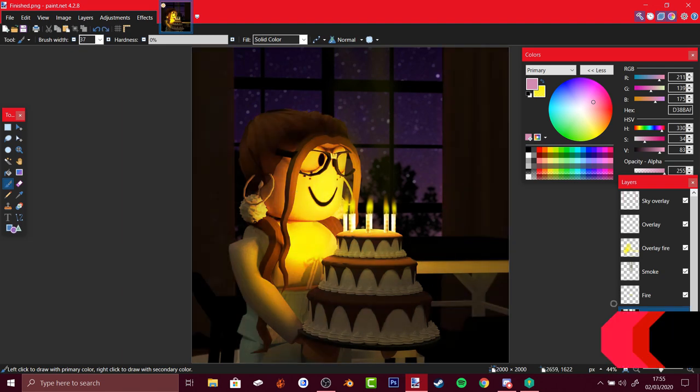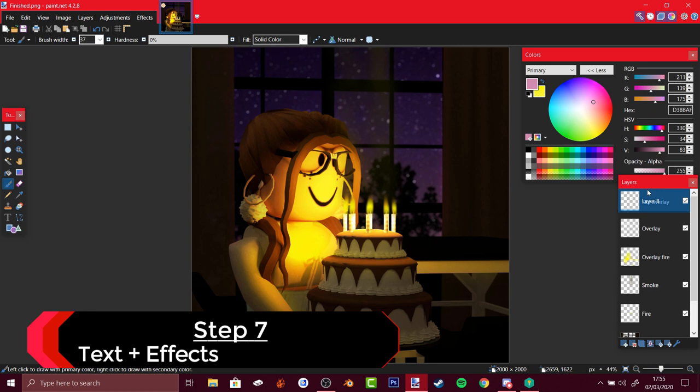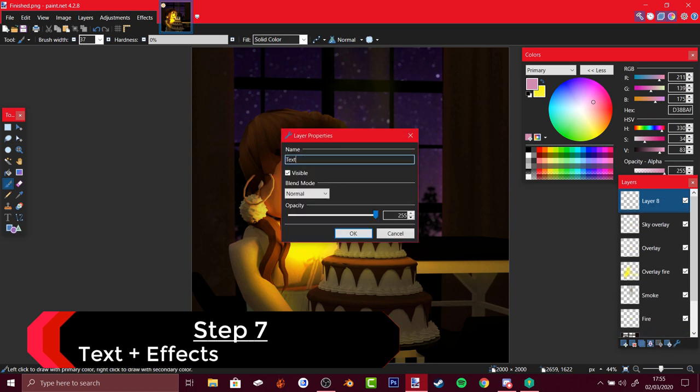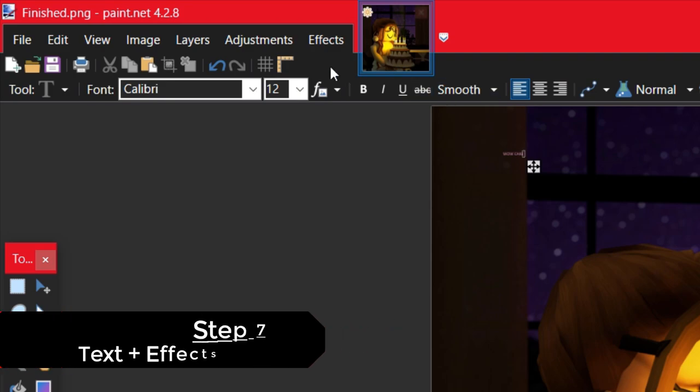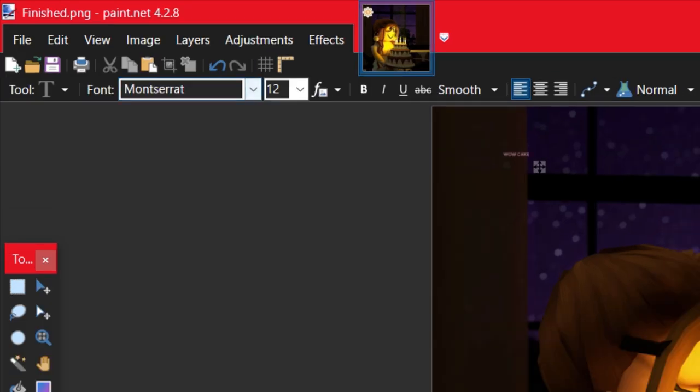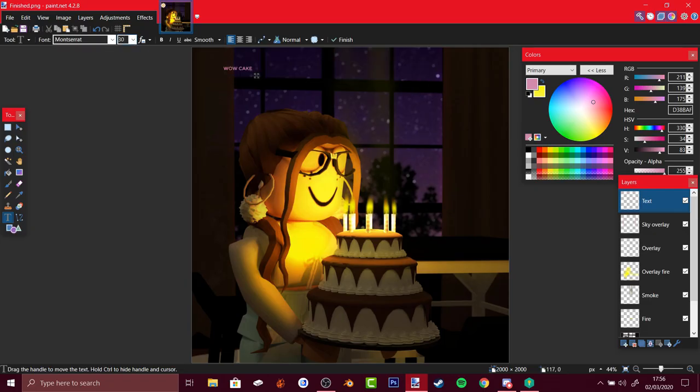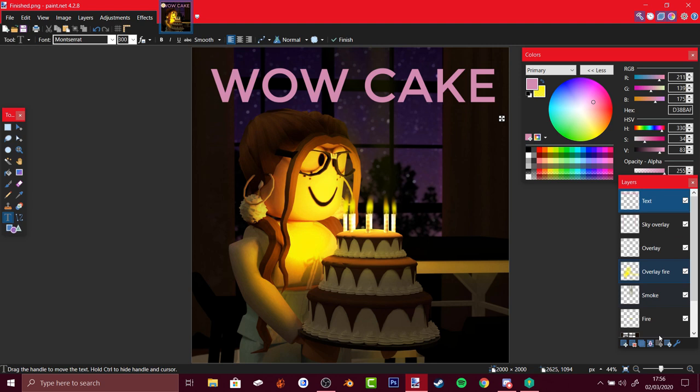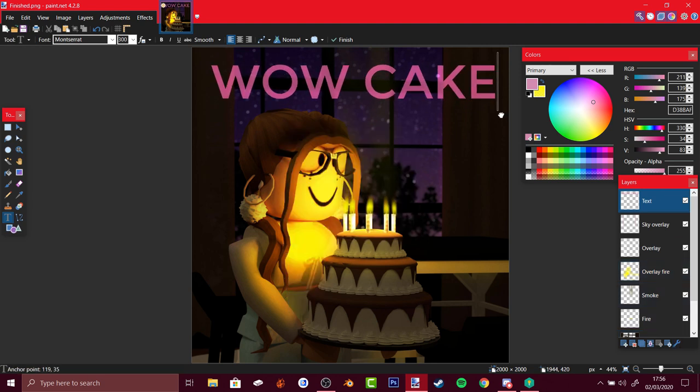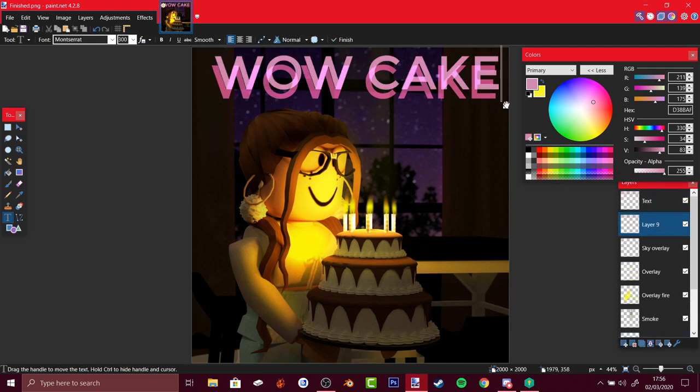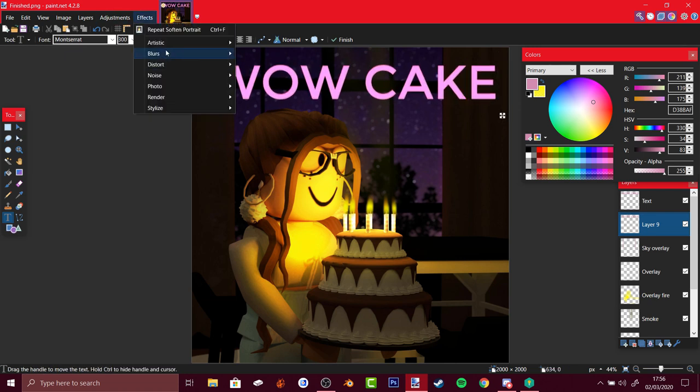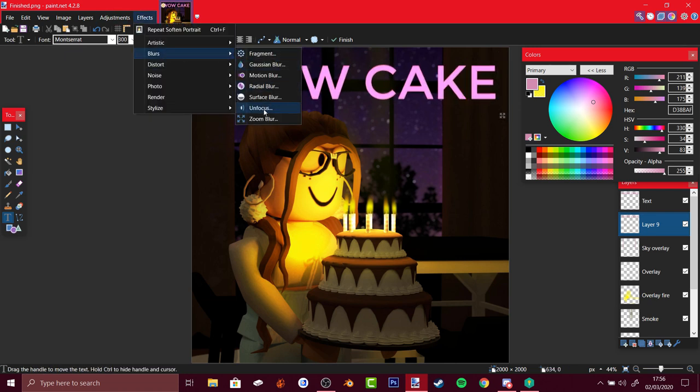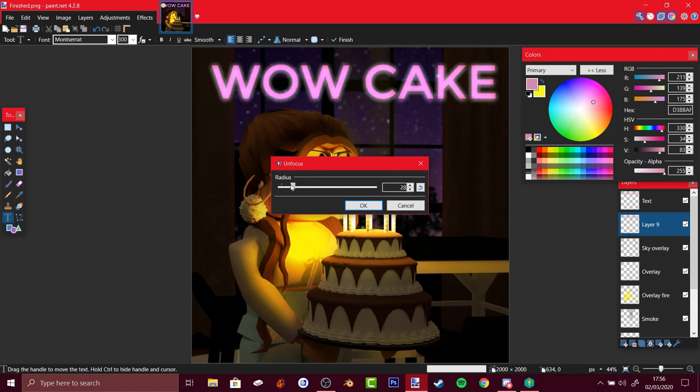If you want to add text, just new layer and name it text. Let's have wow cake and change it to monster, that's my favorite font. Wow cake 300, and change it to glow. To make it better you could add another layer under the text, wow cake, place the same position and blur it. It has a glowy outline of the text, just makes it pop out more.